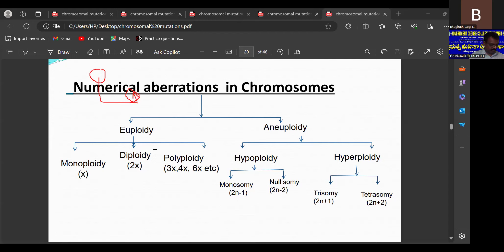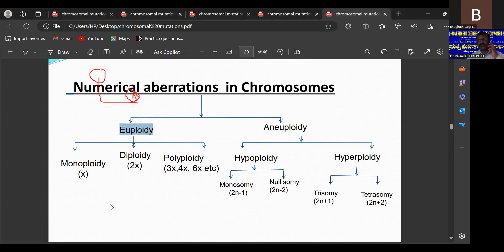Due to chemical treatment or radiation treatment, chromosome number doubling takes place and it changes to polyploid. If the set number is increased in the cells, we can call them triploids, tetraploids, pentaploids, hexaploids, and so on. Euploidy refers to changes related to the entire set of the haploid chromosome.